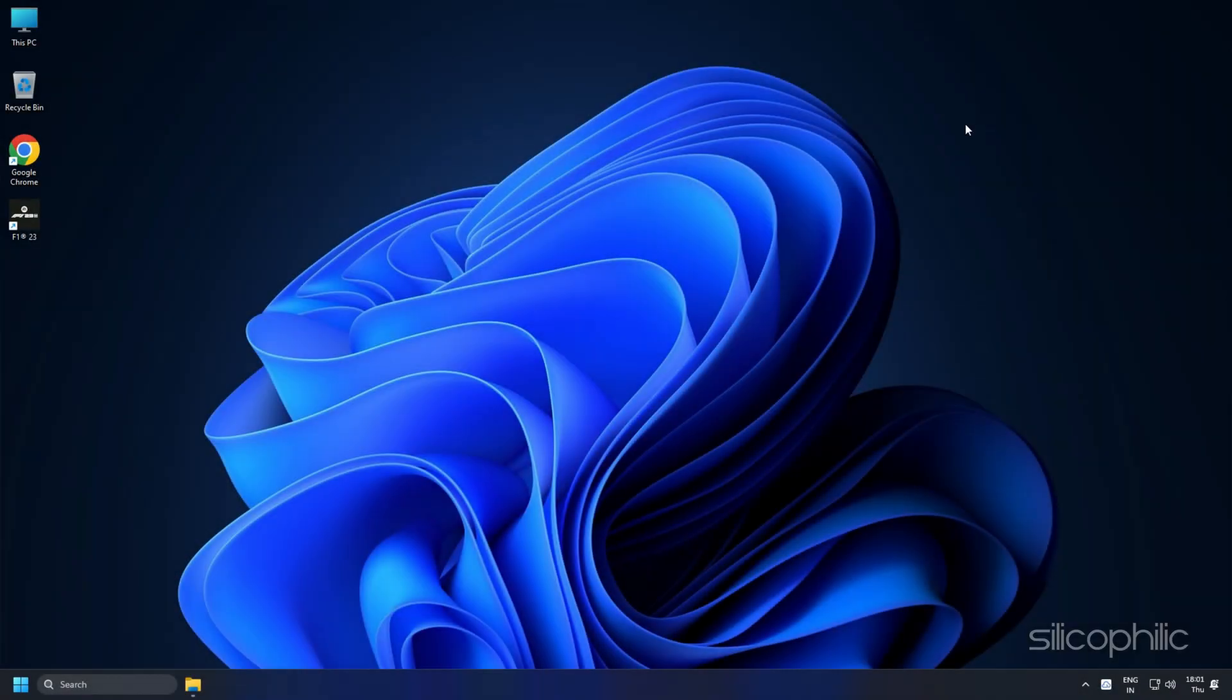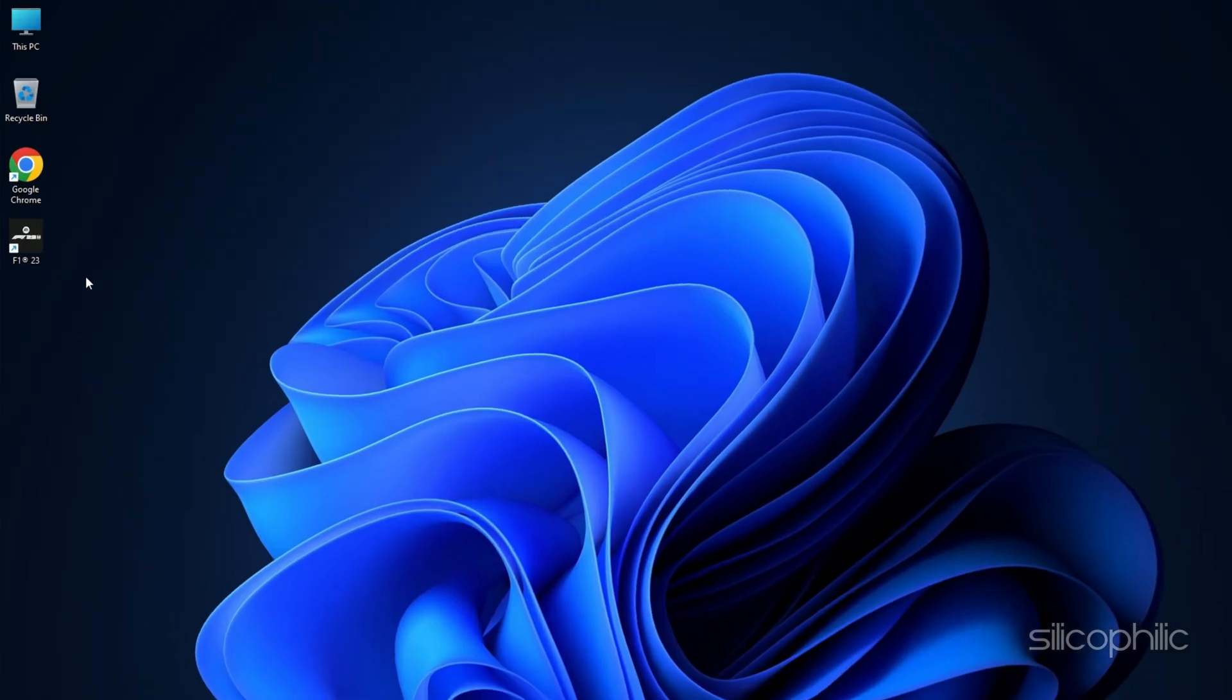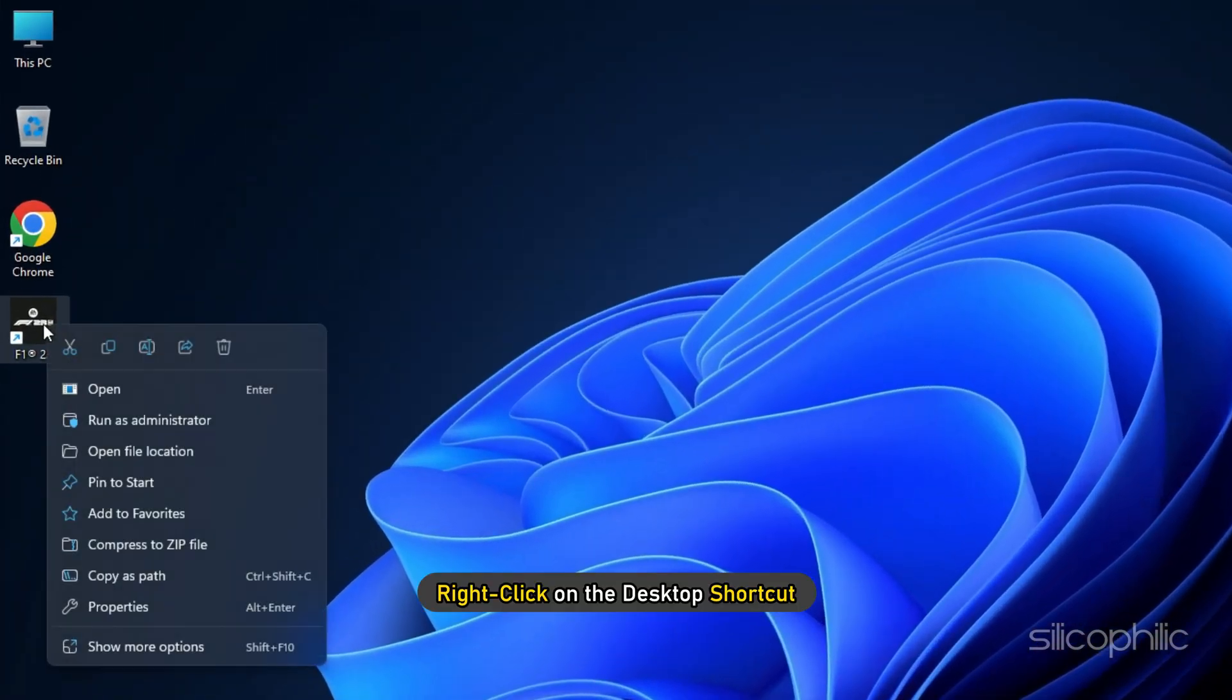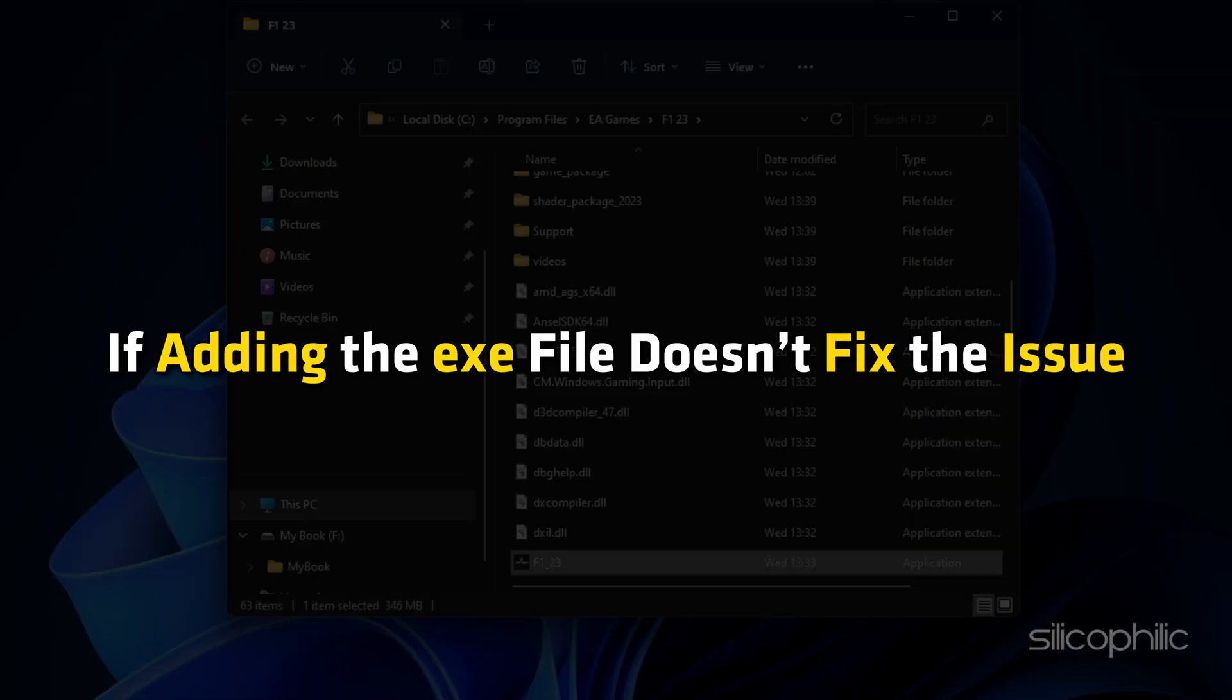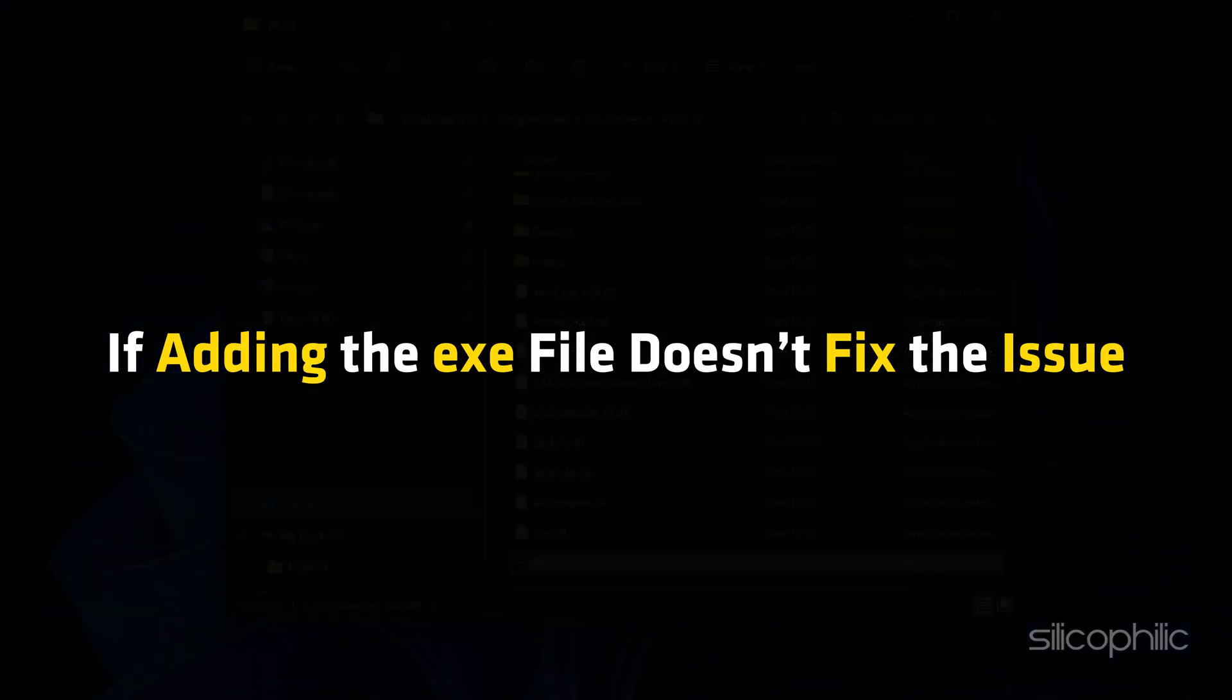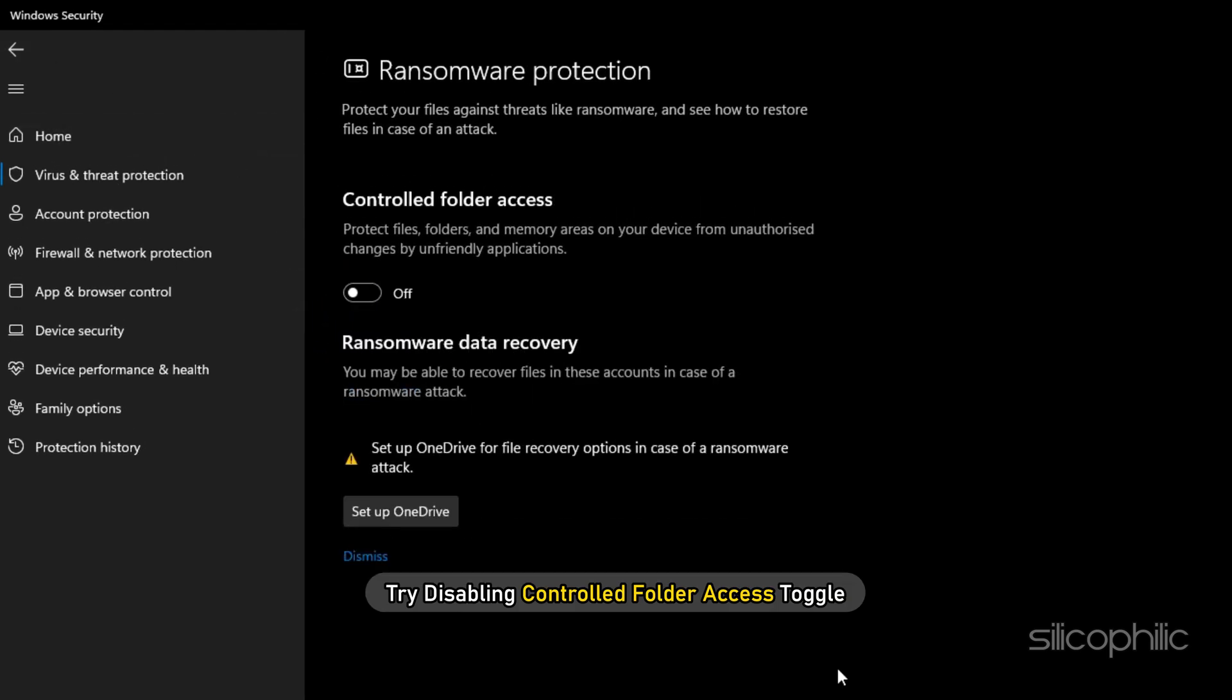If you have installed it from the EA App, simply right-click on the desktop shortcut and click on Open File Location. If adding the exe file doesn't fix the issue, then try disabling the controlled folder access toggle and see if that solves the issue.